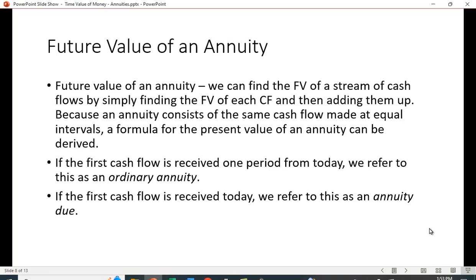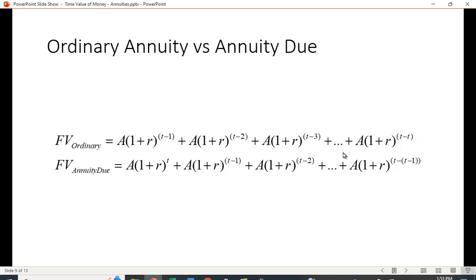For the future value of an annuity, we find the future value of each cash flow and then add them up. Again, if the first cash flow is received one period from today — at the end of the period — we call it an ordinary annuity. If the first cash flow is received today, it's an annuity due. Working out to time period T: in year one, you raise to (1+r)^(T-1); in year two, to (1+r)^(T-2); and so on. When you reach the final period, it's raised to the zero power, which equals one, so no future value calculation is needed for that last cash flow.